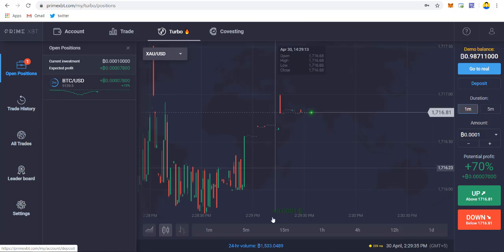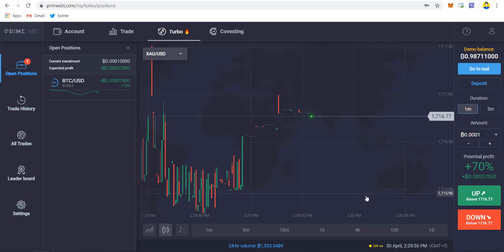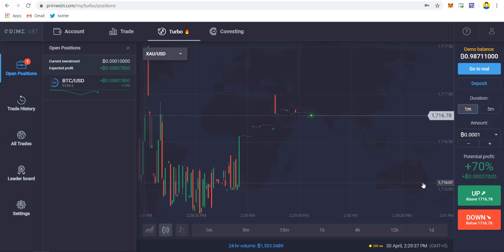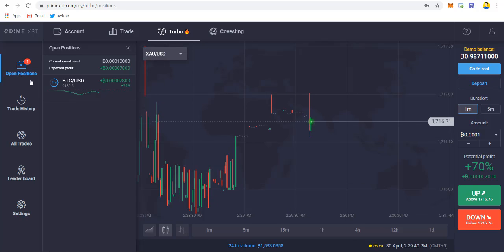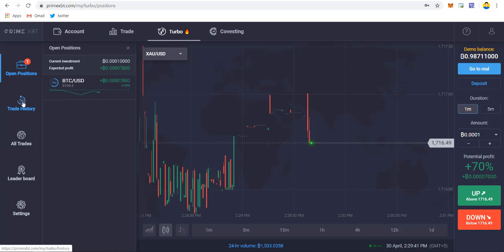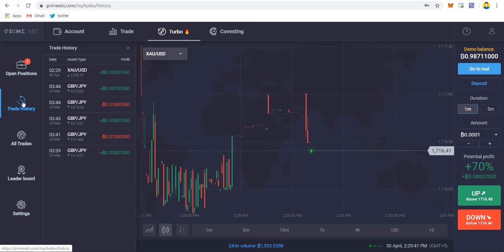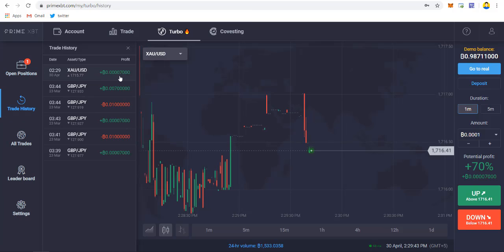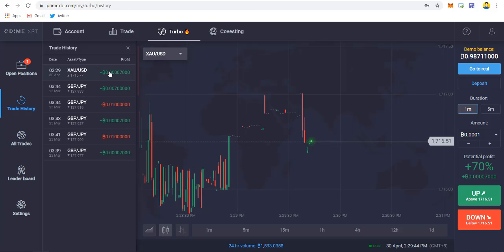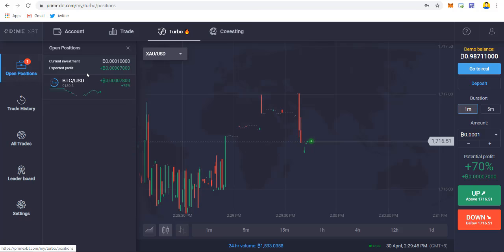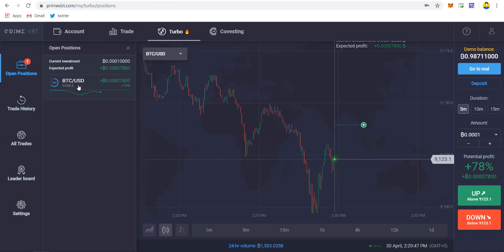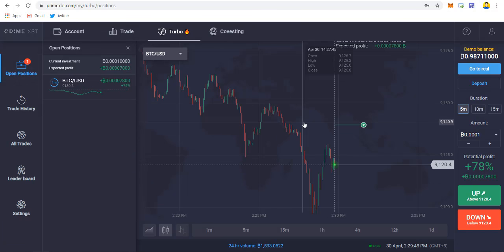So now our trade is closed and we made a profit of 0.0017 BTC. You can track this over trade history. As you can see, this is our last trade that we took. Now let's monitor our Bitcoin trade.